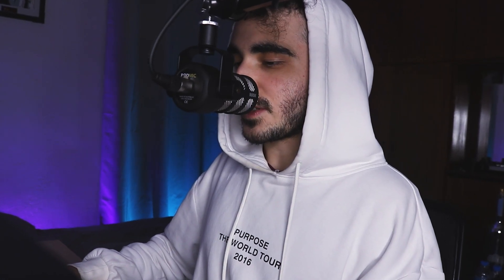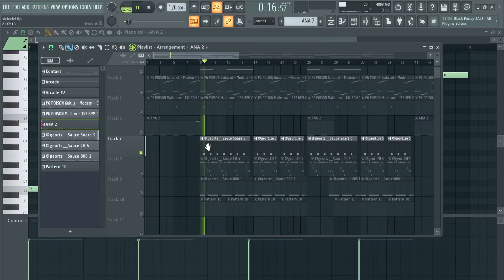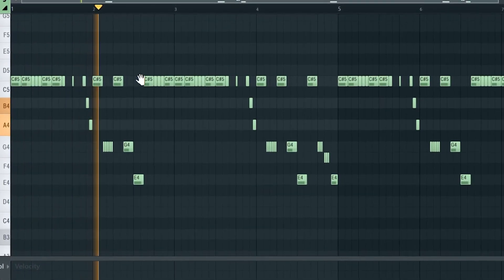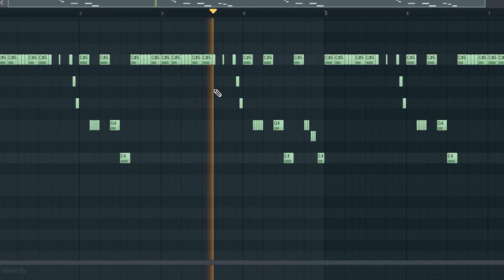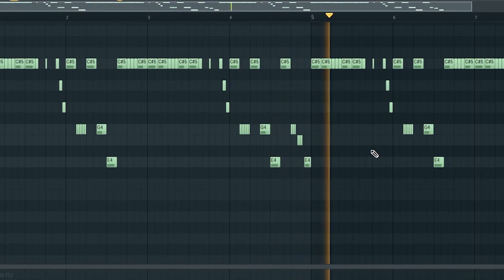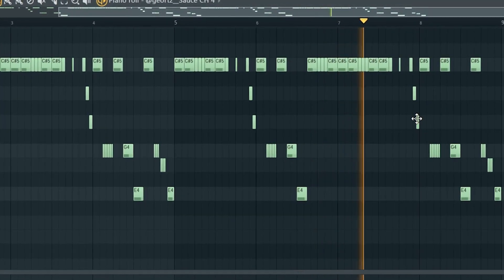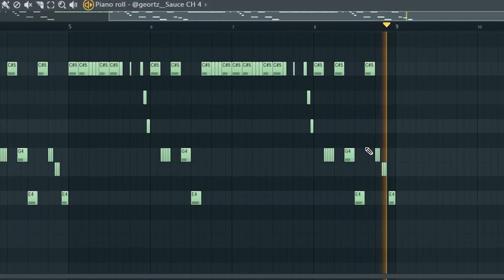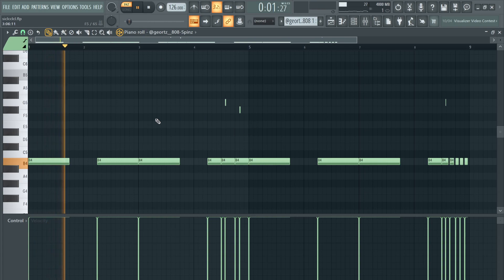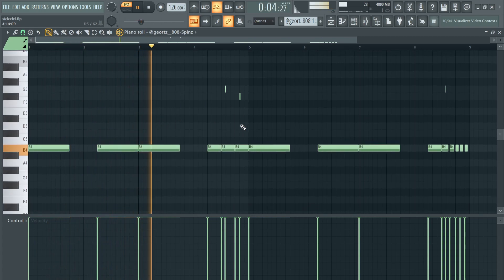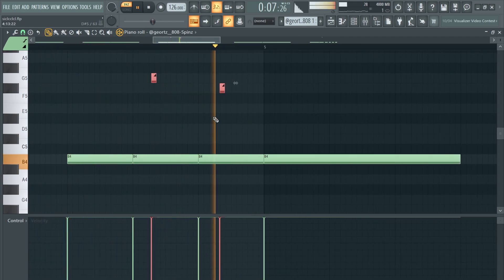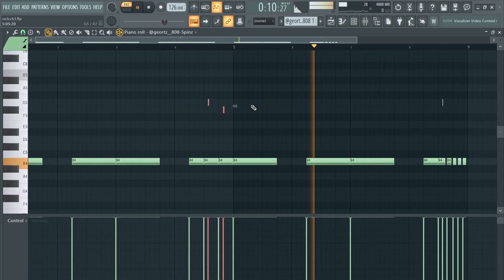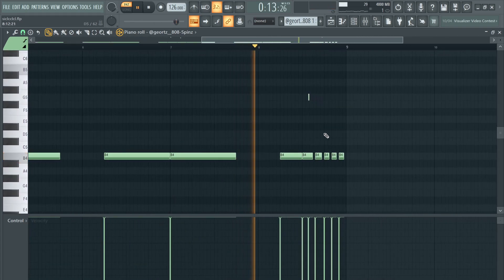Now let's go to the drums. First of all I started with this snare, then I went with this closed hi-hat pattern, then I have this Spinz 808, and lastly I added an open hi-hat — nothing crazy, but it adds a little bit of high end at the beginning.